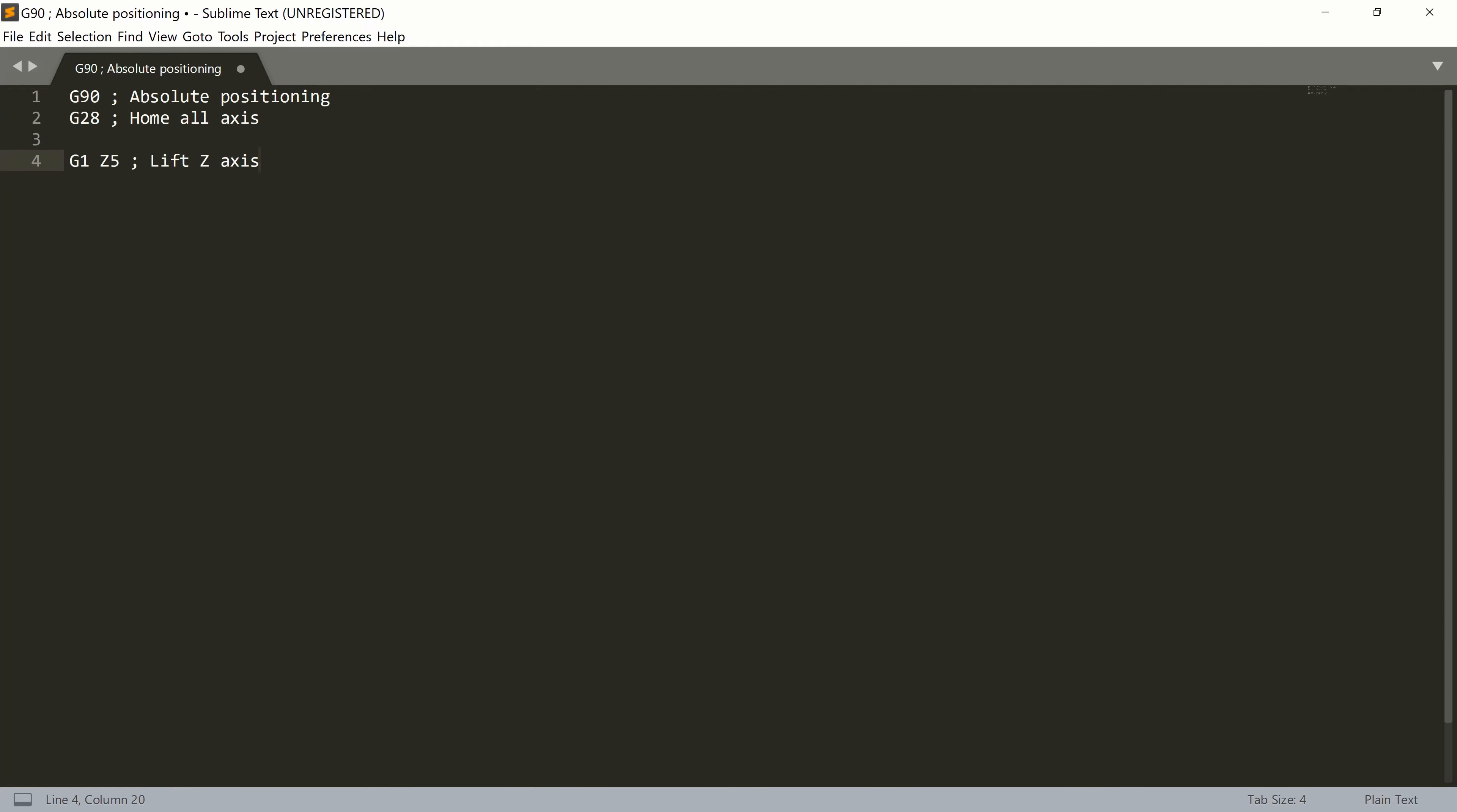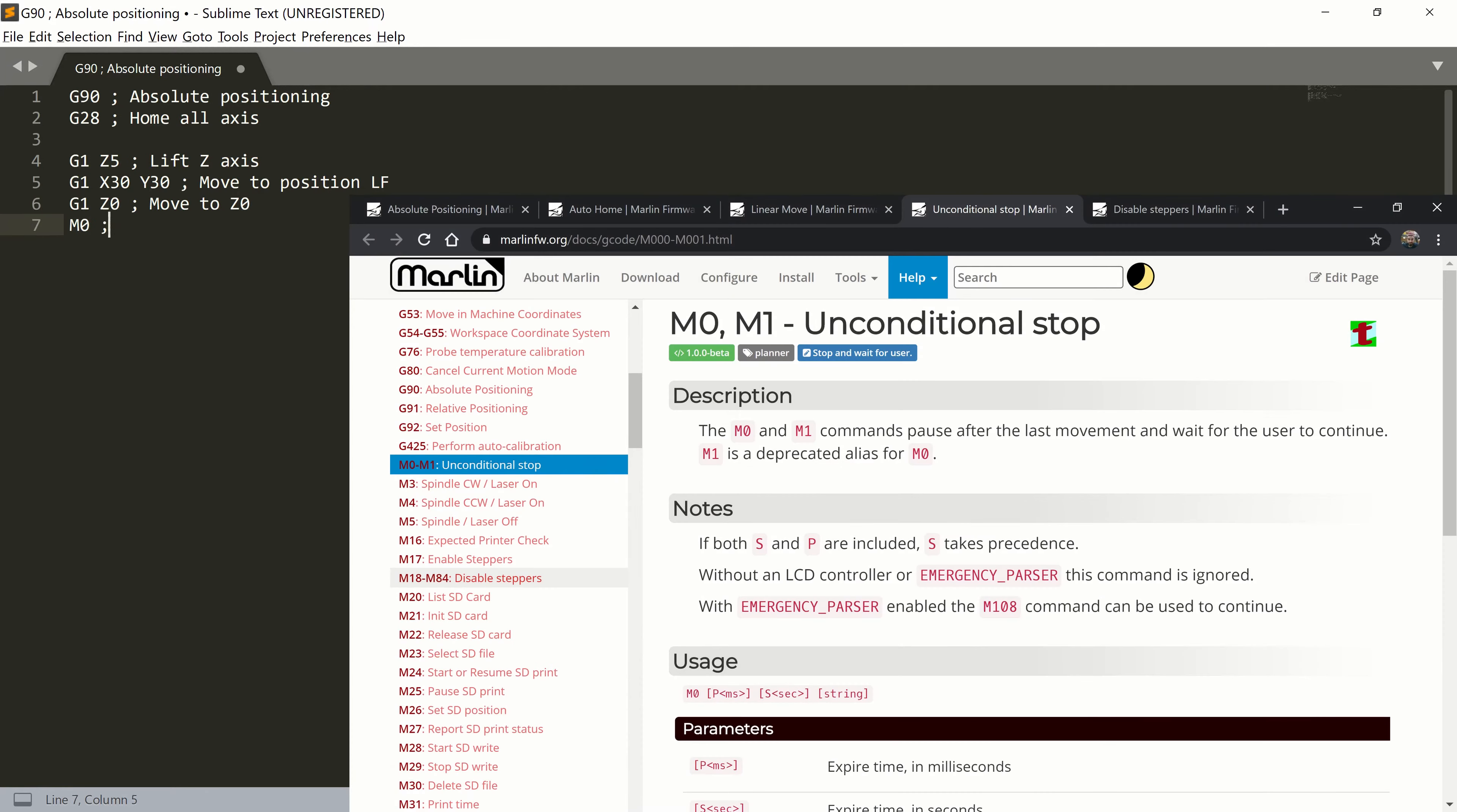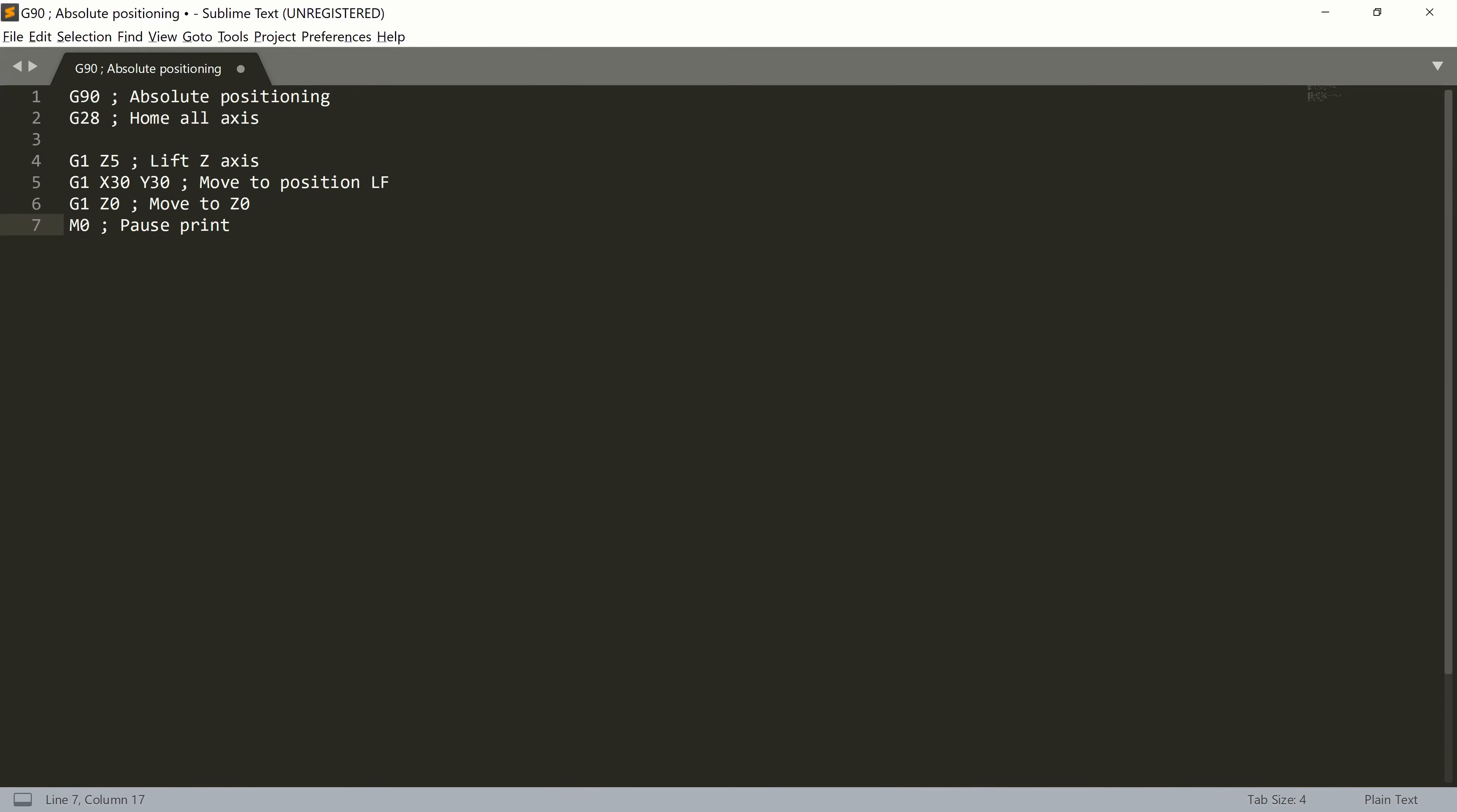For the left front corner, we add row G1 X30 Y30. The printer will do a linear move to position X30 Y30. Then add G1 Z0 to move the Z axis to the 0 position. Because we want to stay on this position, we will add M0, which asks for user confirmation to continue processing the G-code. And this is actually the whole block.